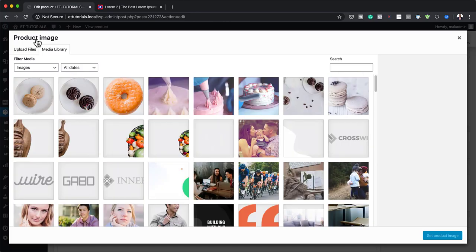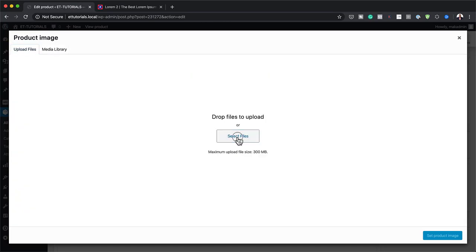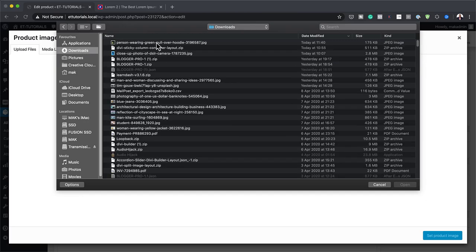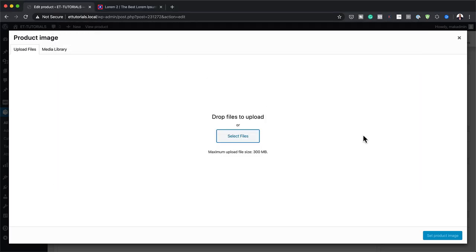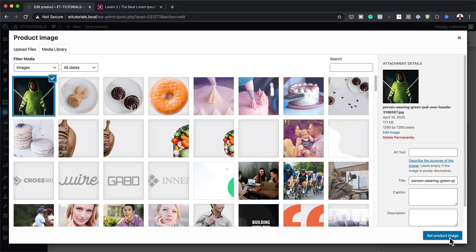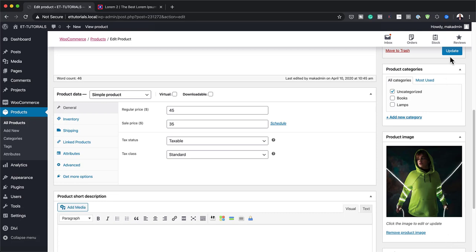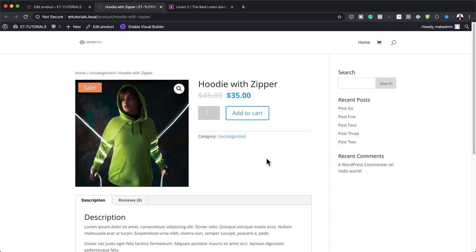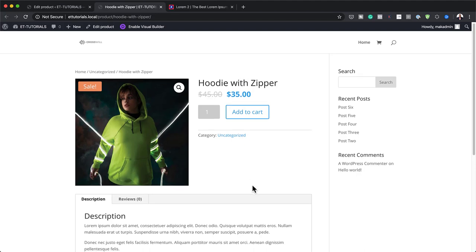I'm going to select an image from my downloads folder and click Set Product Image, then click Update. Now I'm going to click on View Product. There we go — we have our product, we have our pricing, and we have our Add to Cart button.